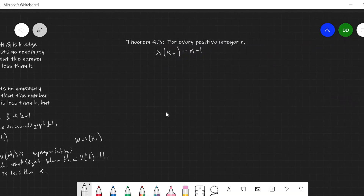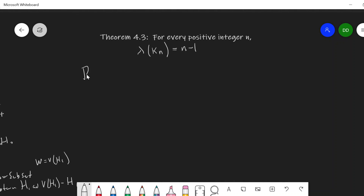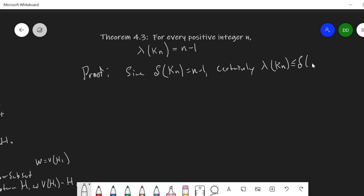Let's see one more theorem: the edge connectivity of the complete graph K_n. Since the minimum degree of K_n equals n minus 1, we can remove the edges incident with one vertex, so the edge connectivity of K_n is certainly at most the minimum degree, which is n minus 1.